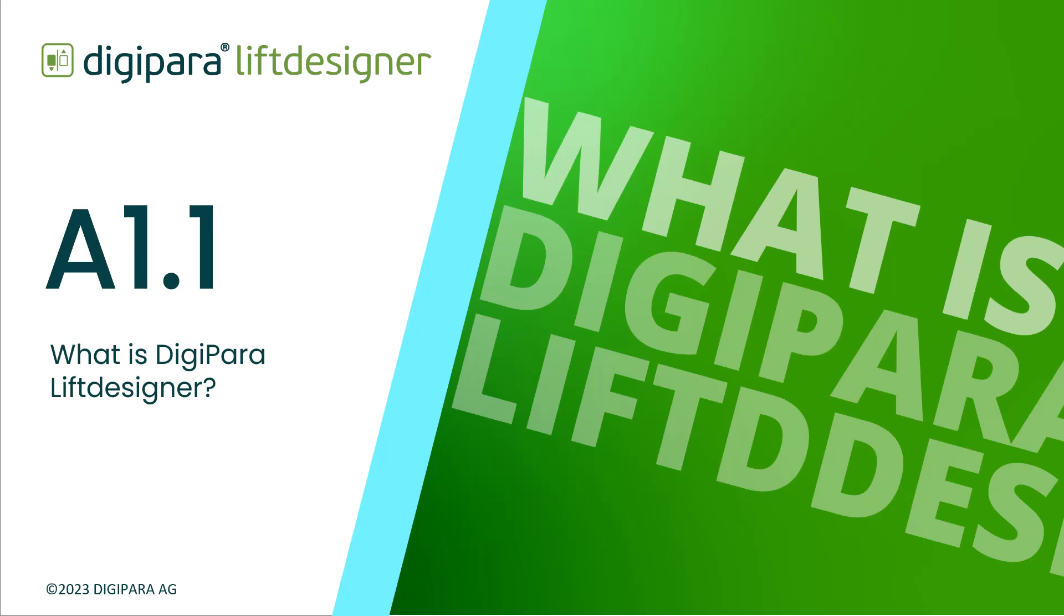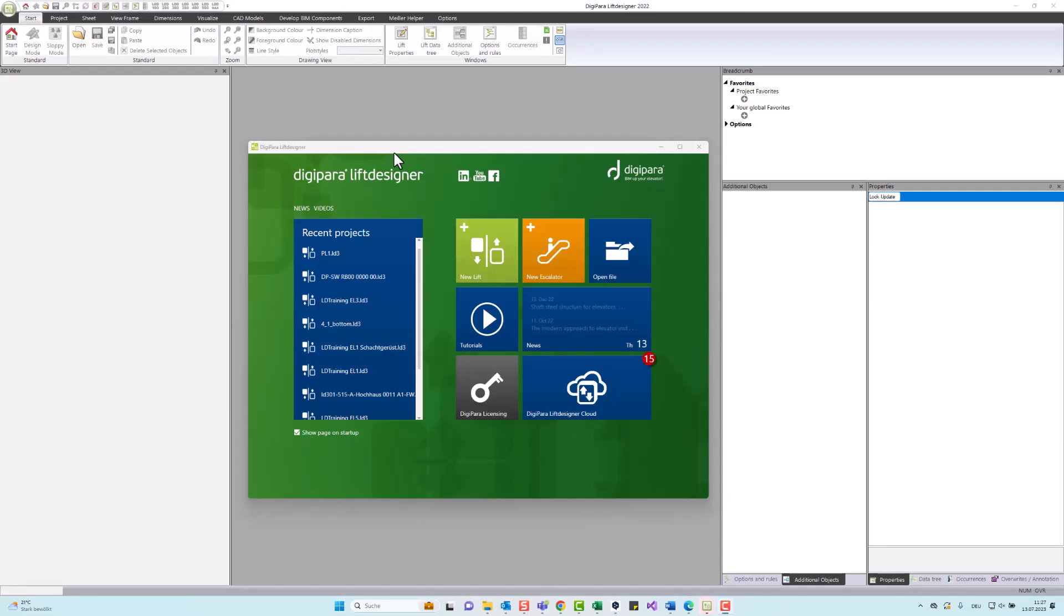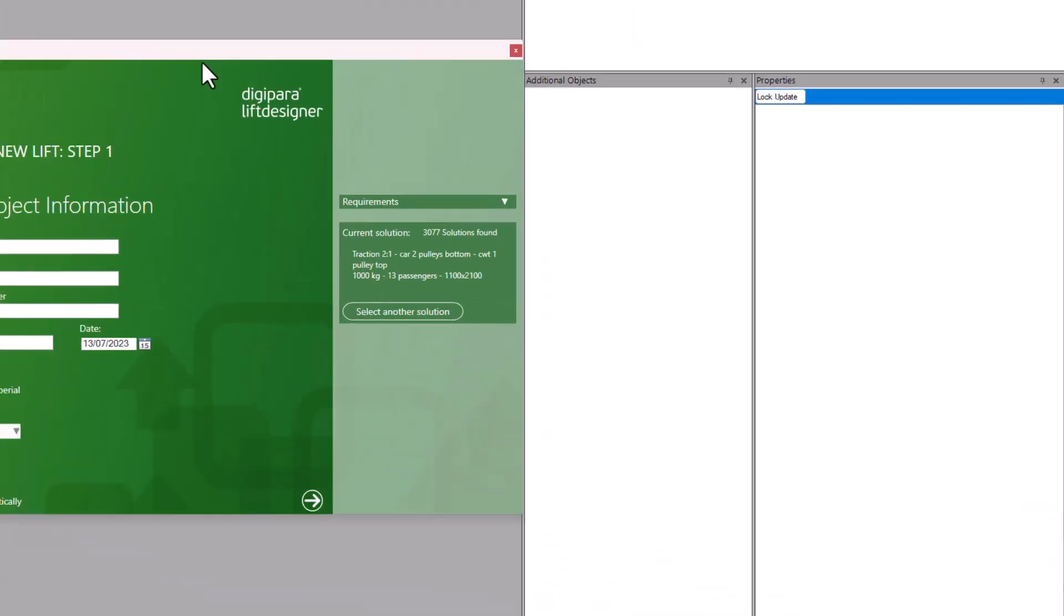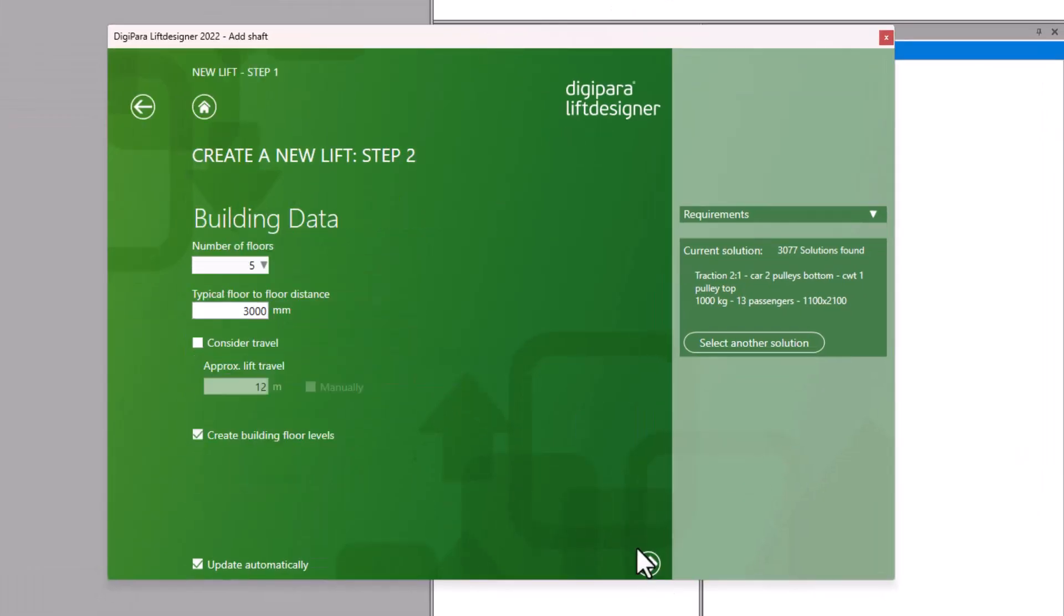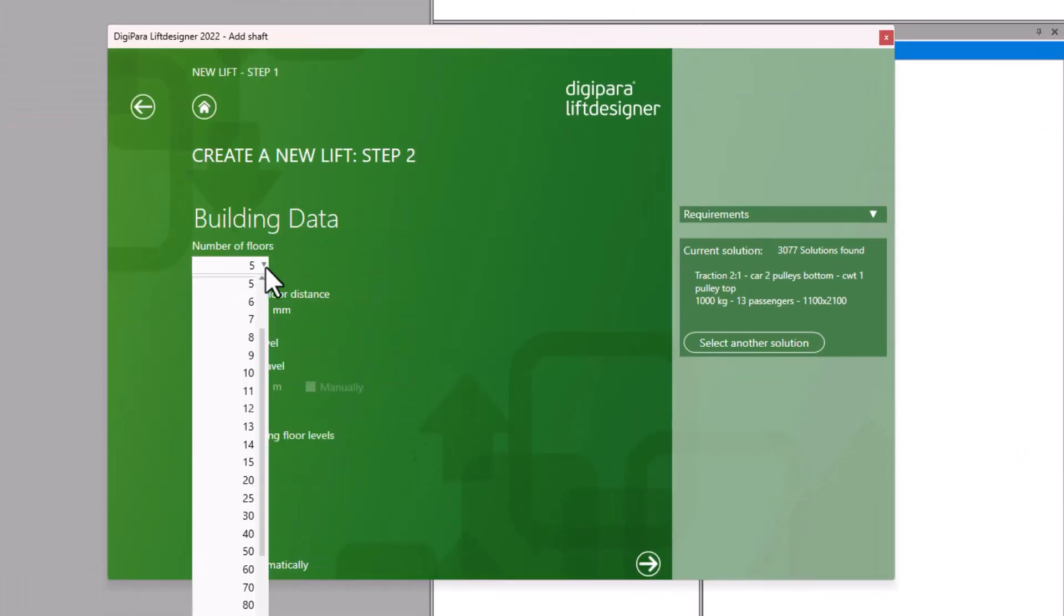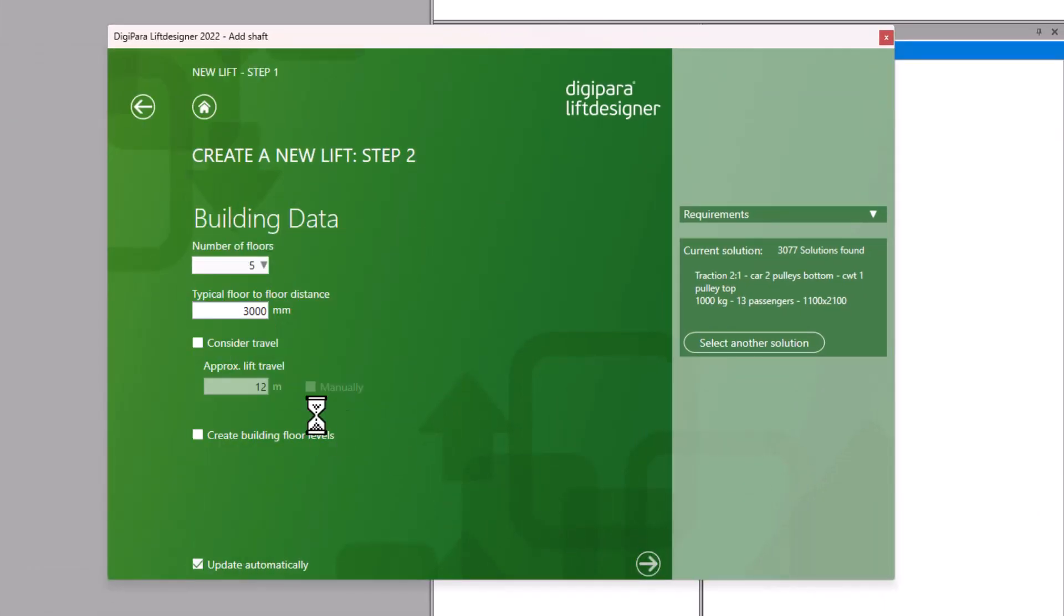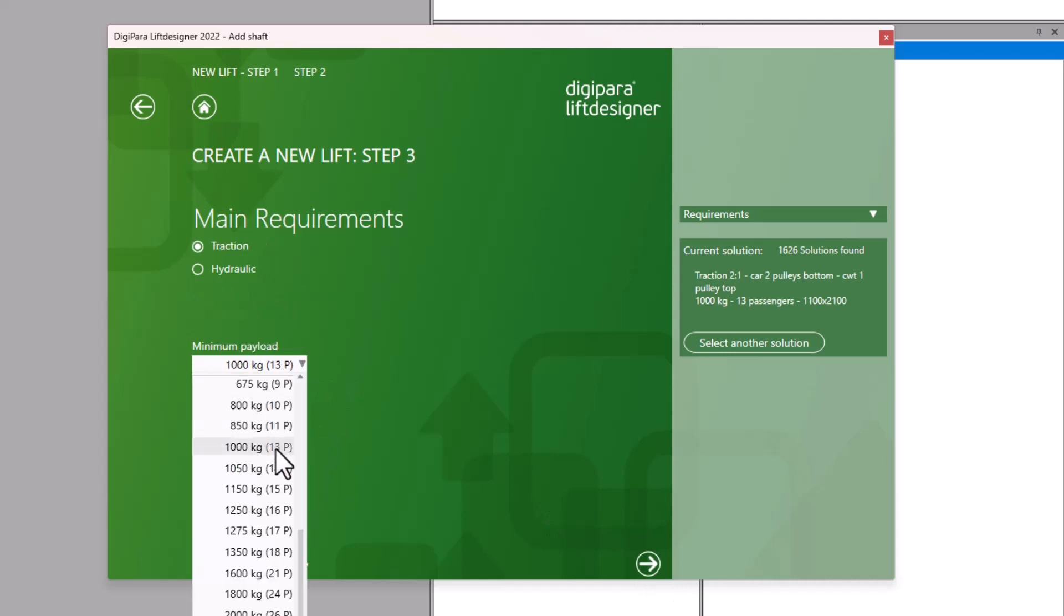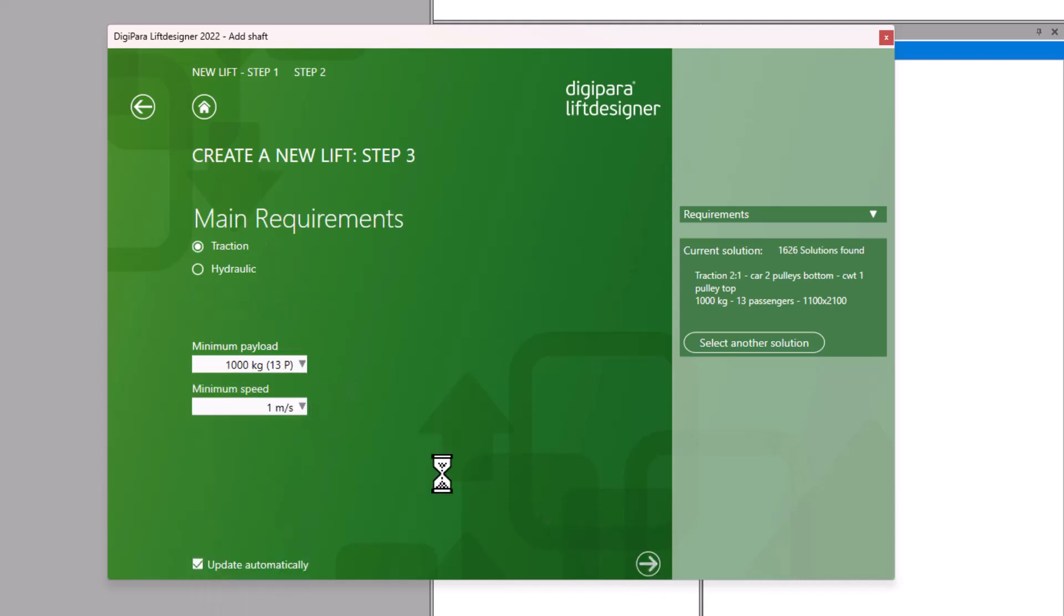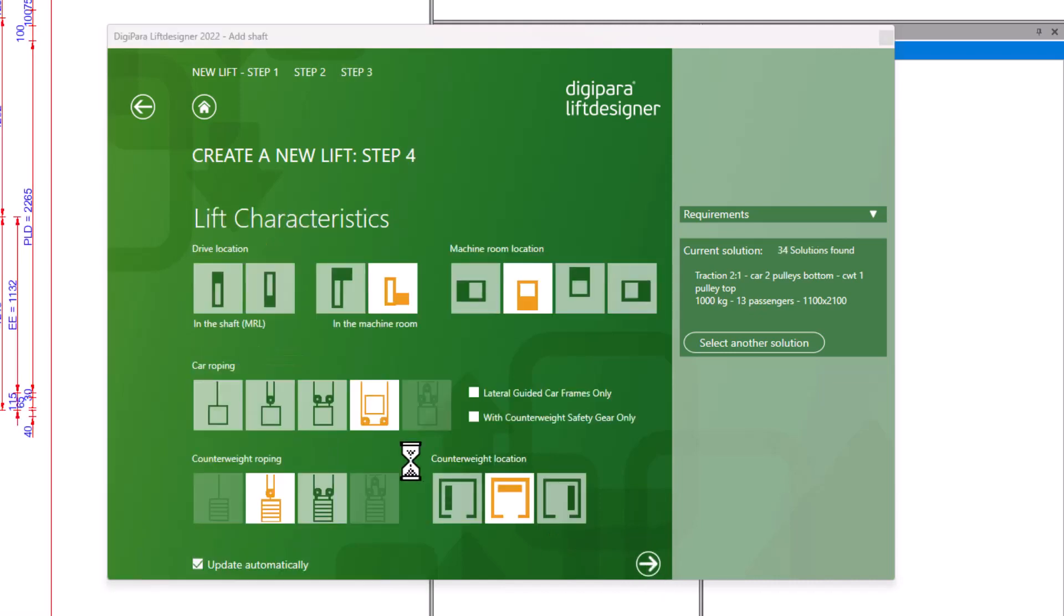Welcome to this tutorial about DigiParaLift Designer. What is DigiParaLift Designer? DigiParaLift Designer is a comprehensive software solution designed specifically for the elevator industry.